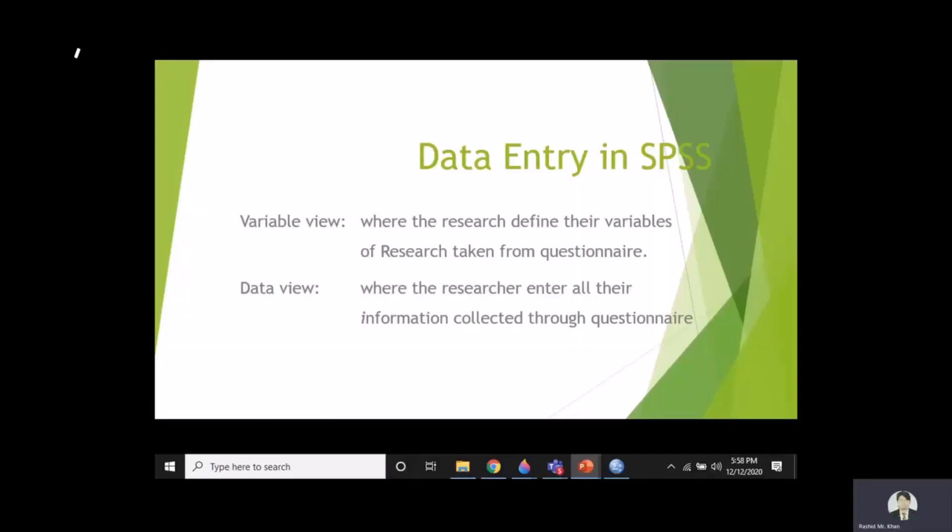What is the function of Variable View and Data View in SPSS? Bismillahir Rahmanir Raheem. Assalamu Alaikum. Today we will discuss what is the function of Variable View and Data View in SPSS.